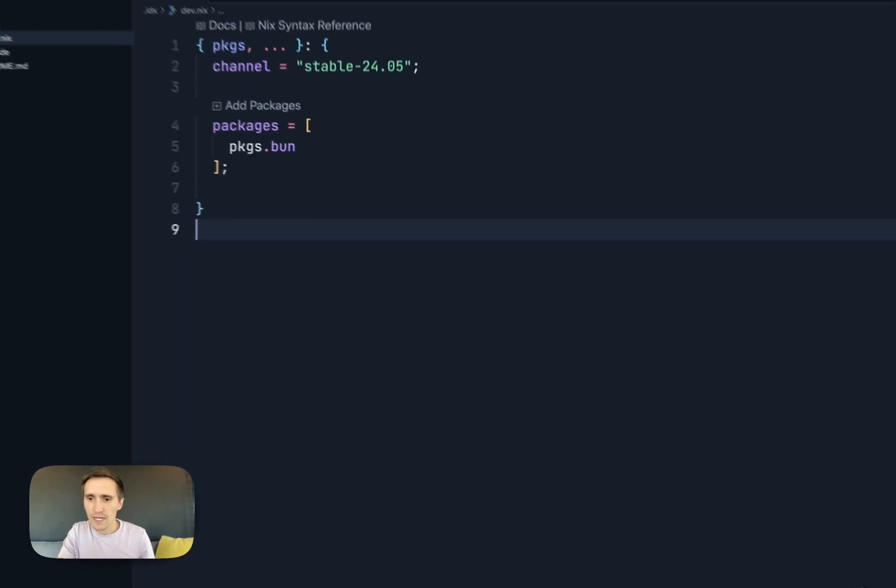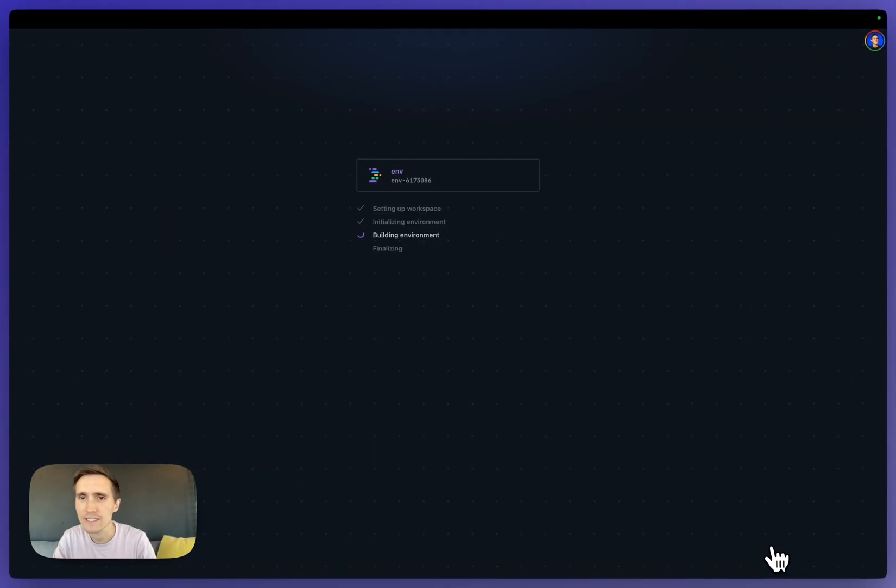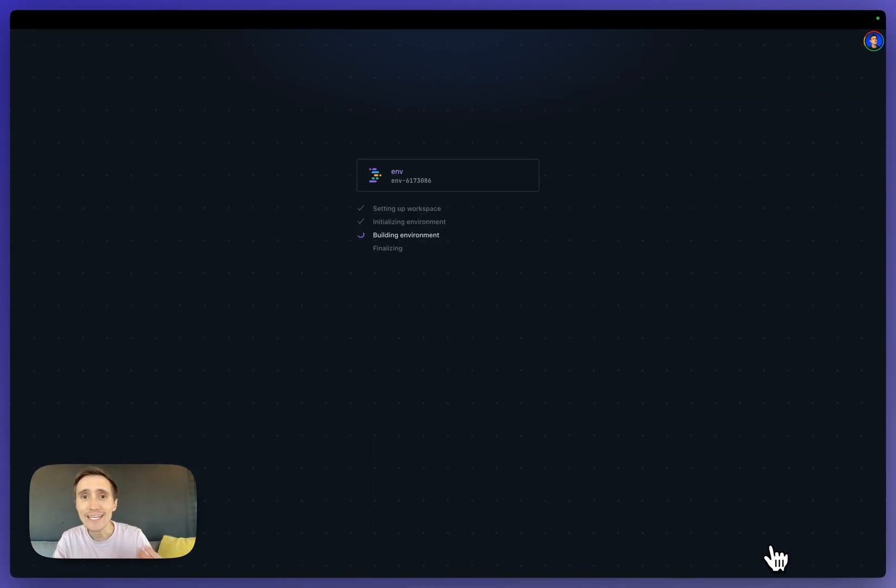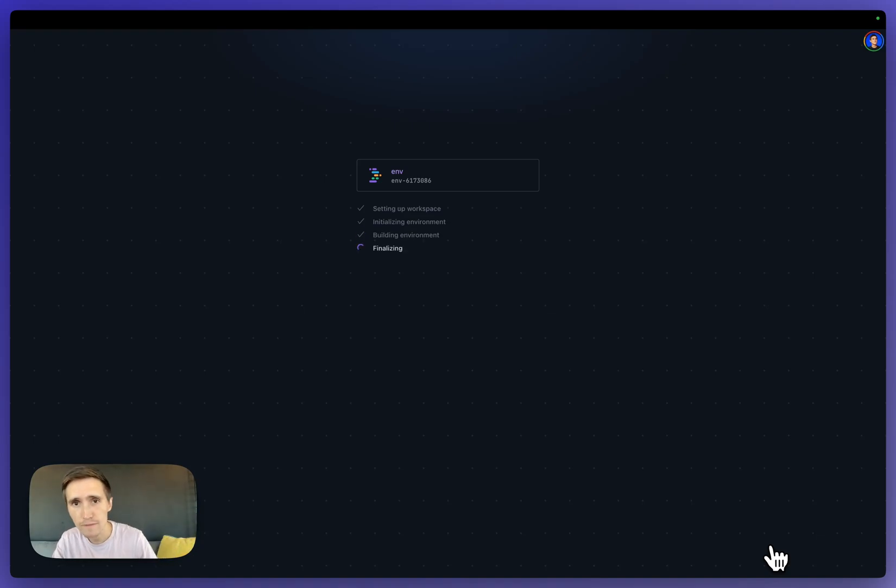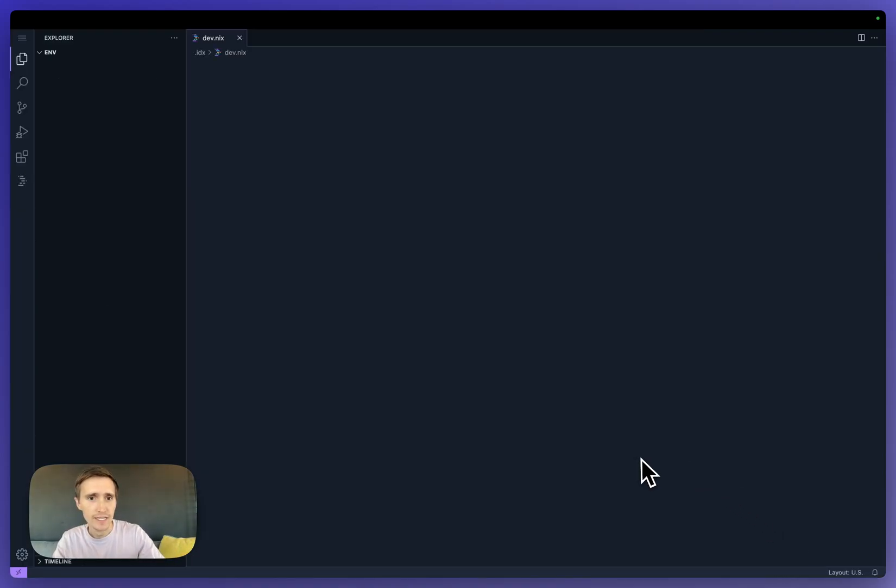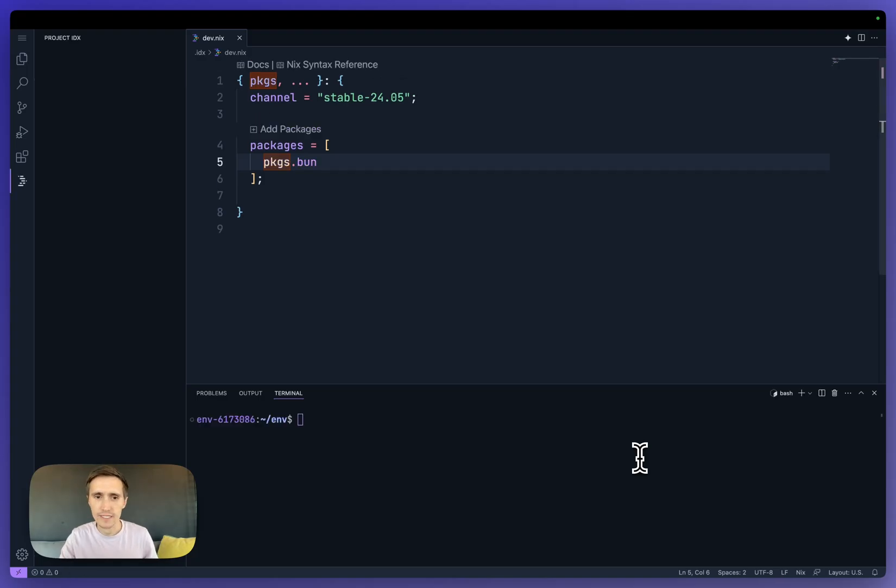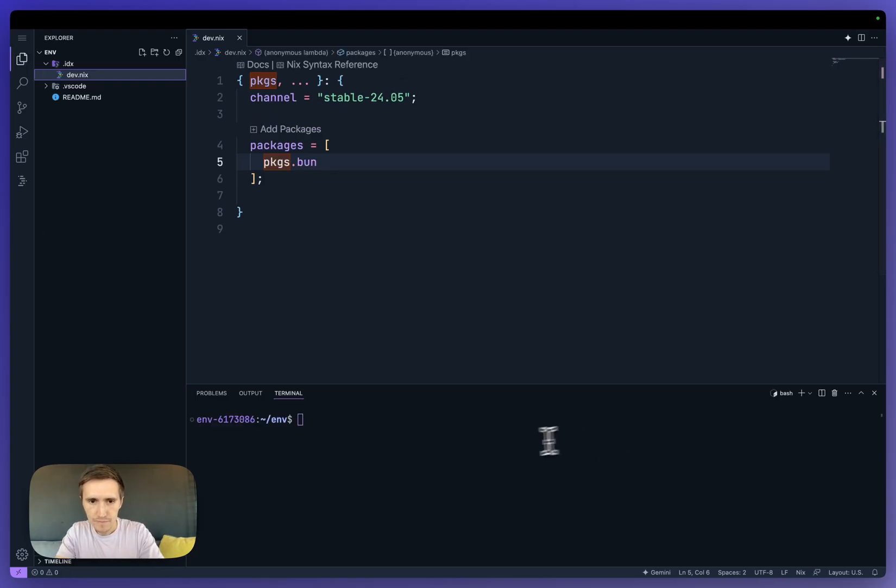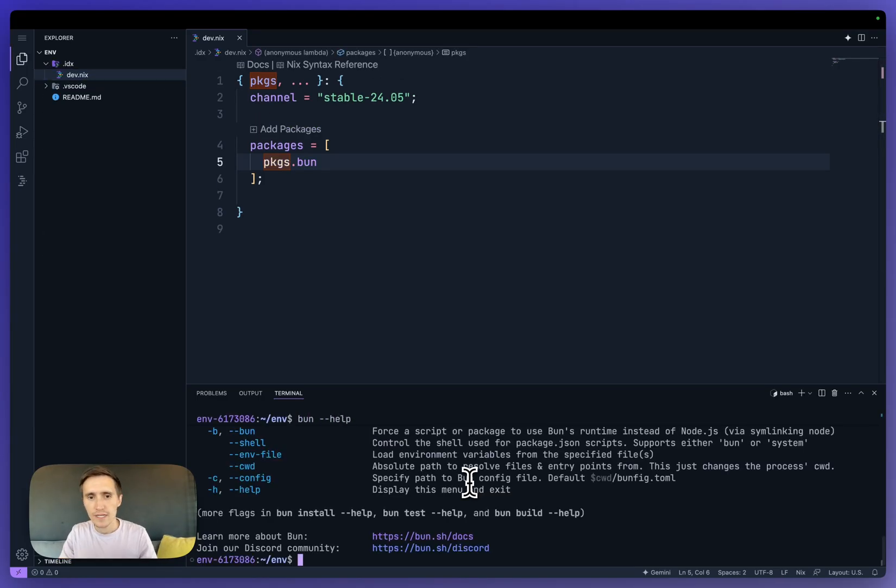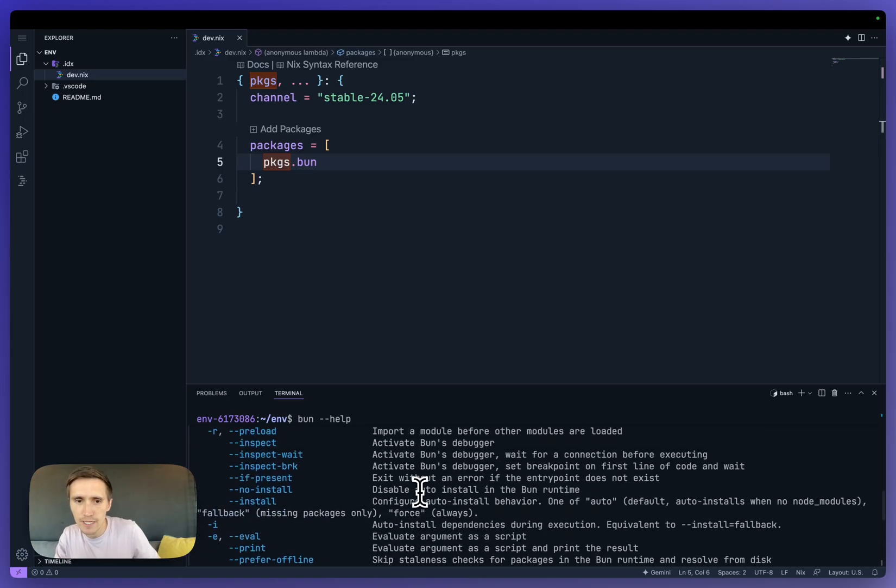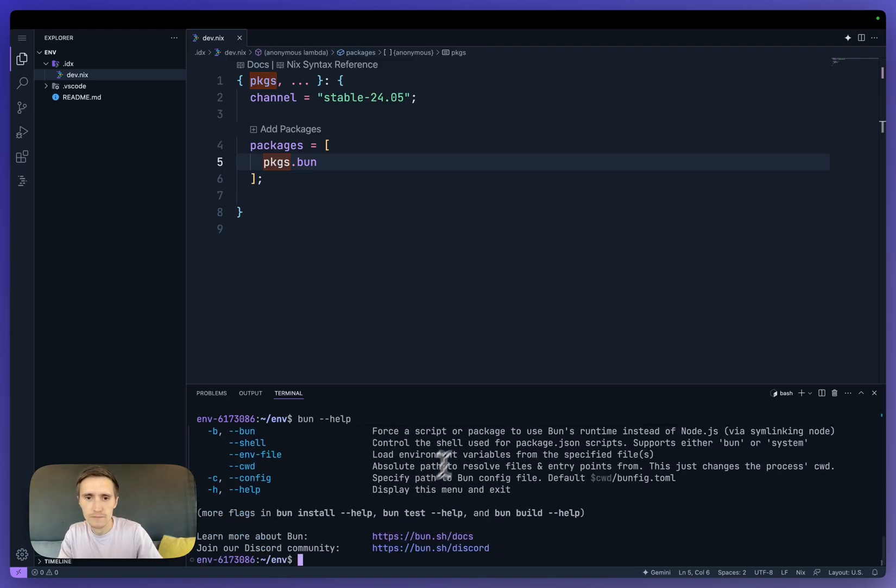And now when I rebuild this environment, IDX is going to go out, download the dependency, and rebuild it in the entire environment. And just pretty quickly now as I pop open my terminal, I can say Bun dash dash help. And now I have Bun. So that's pretty cool.